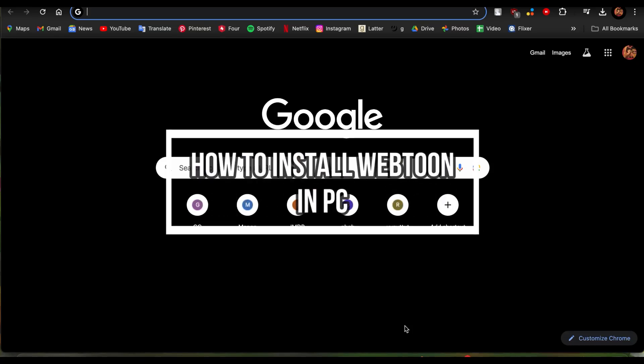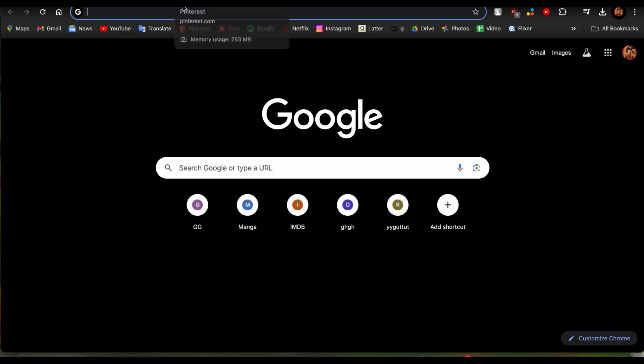Welcome back to our channel One Two Step. I'm going to be teaching you guys how you can install Webtoon on PC. If you're a PC user and you want to read Webtoon on your PC but you don't know how to download it, then this video is for you. Let's get right into it.